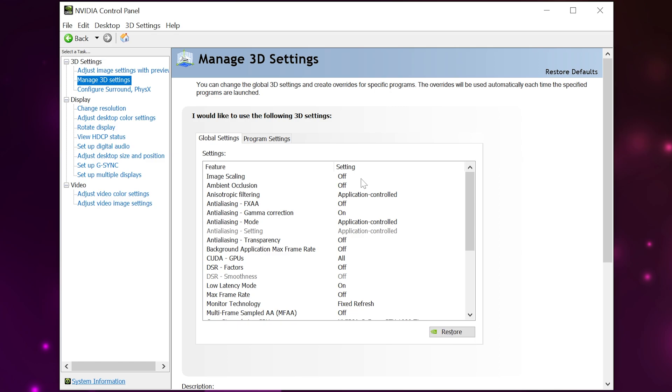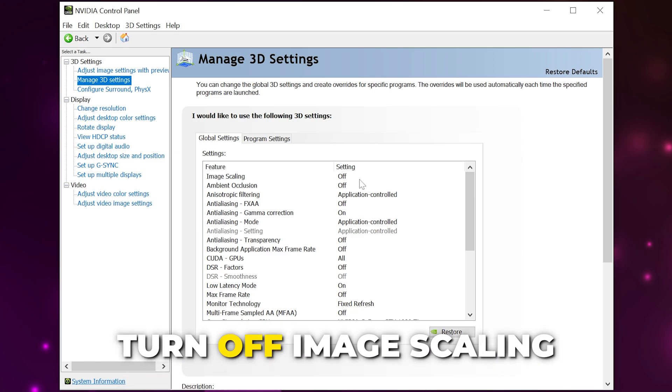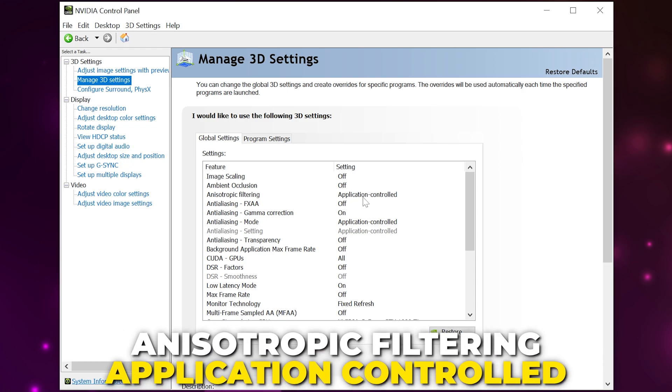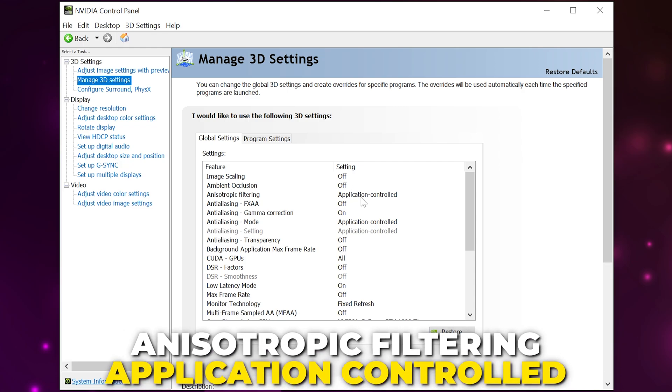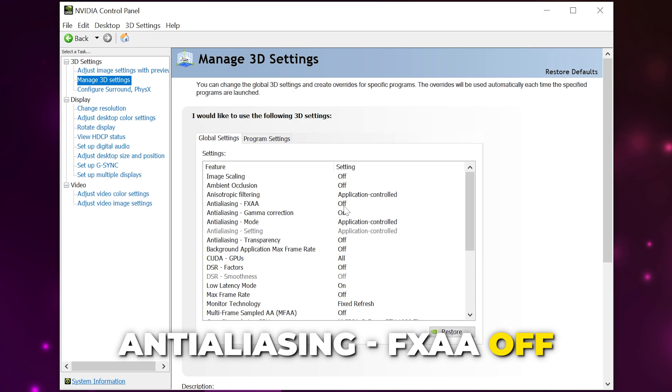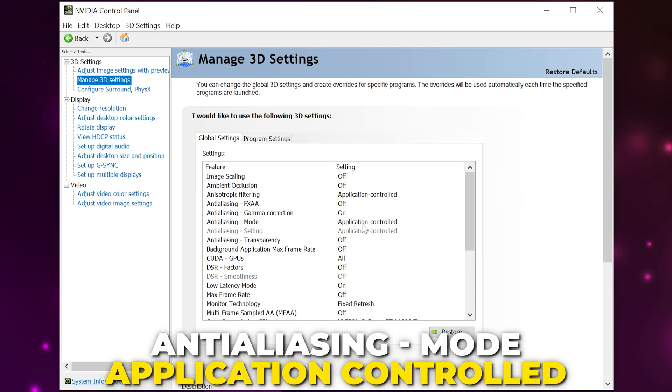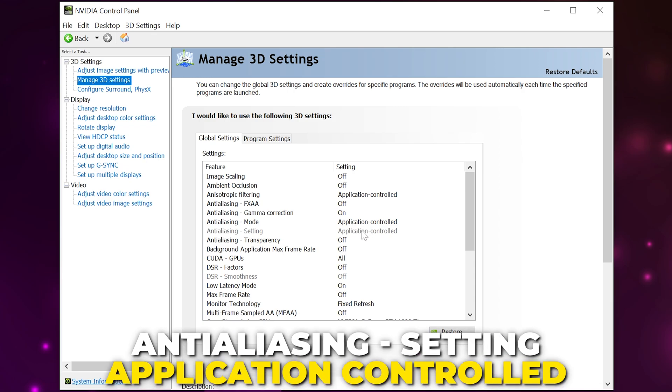Set anisotropic filtering to application controlled, anti-aliasing FXAA to off, anti-aliasing gamma correction to on, anti-aliasing mode to application controlled.